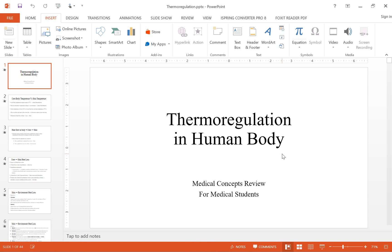Today we're going to talk about thermoregulation in the human body. This is brought to you by Medical Concepts Review, and this is designed for advanced level medical students who are studying for their board exams, NBME, USMLE, or they may be studying for their pathophysiology class, or they just want to review their physiology. So let's go ahead and get started.